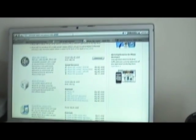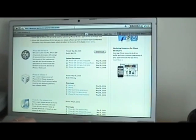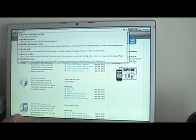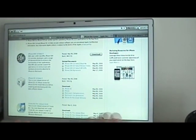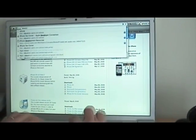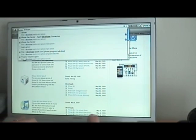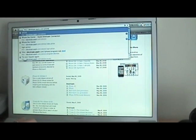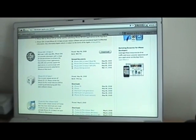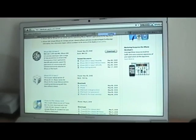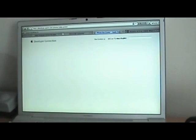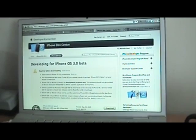First thing you have to do is go to the Apple developer center, which is developer.apple.com/iphone. Of course you have to login; you need to be subscribed to the developer program.